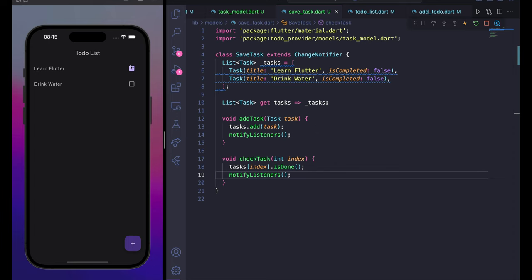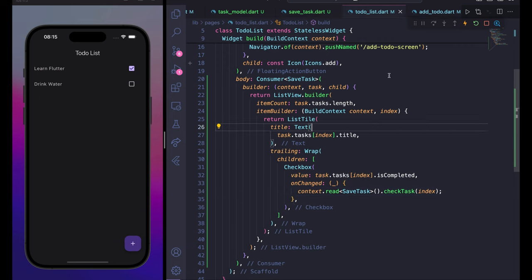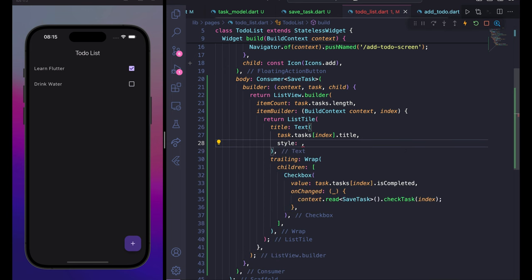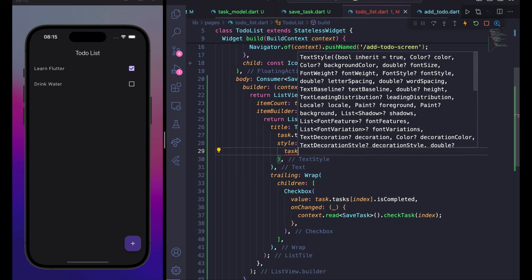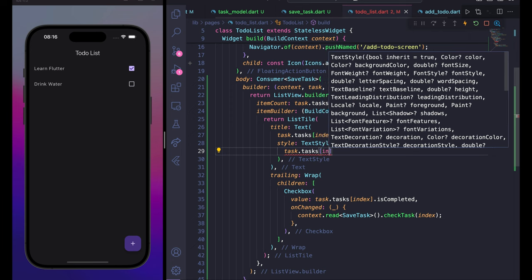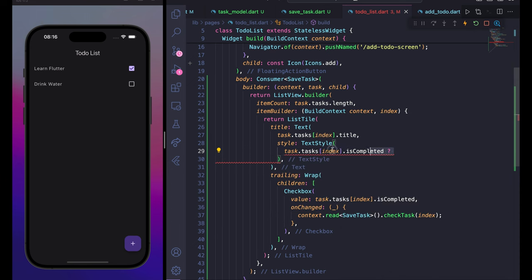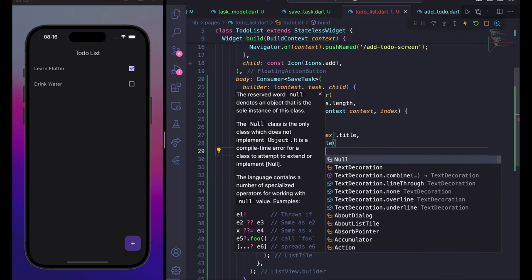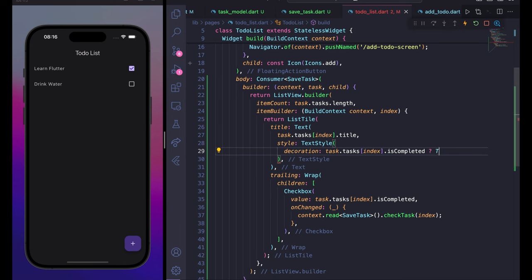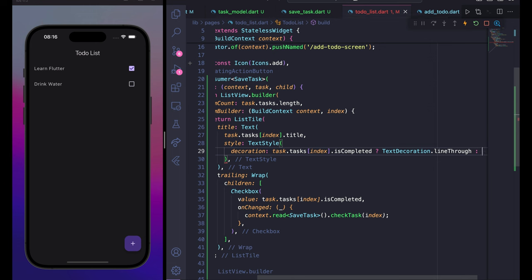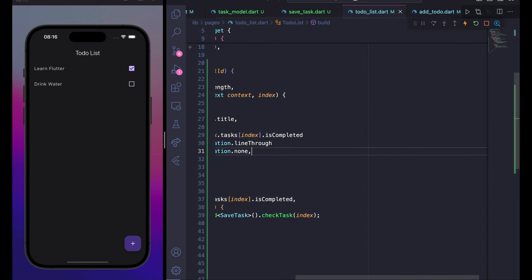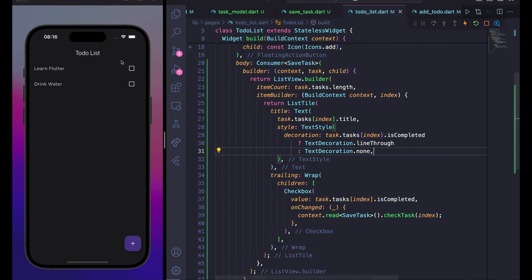To show a line-through when a task is checked, add a style to the Text widget. Set decoration to task.tasks[index].isCompleted ? TextDecoration.lineThrough : TextDecoration.none. After saving and refreshing, checking the checkbox lines through the text, and unchecking removes it.